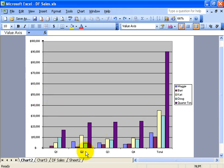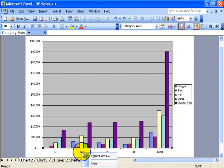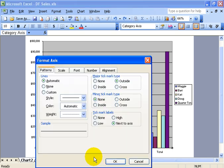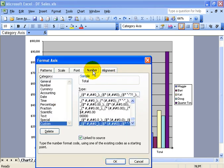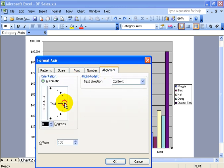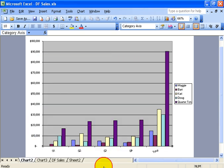And the same thing goes down for the category or x-axis - right click and left click on format axis. You get the same tabs, just go ahead and choose what you would like, and then click OK.